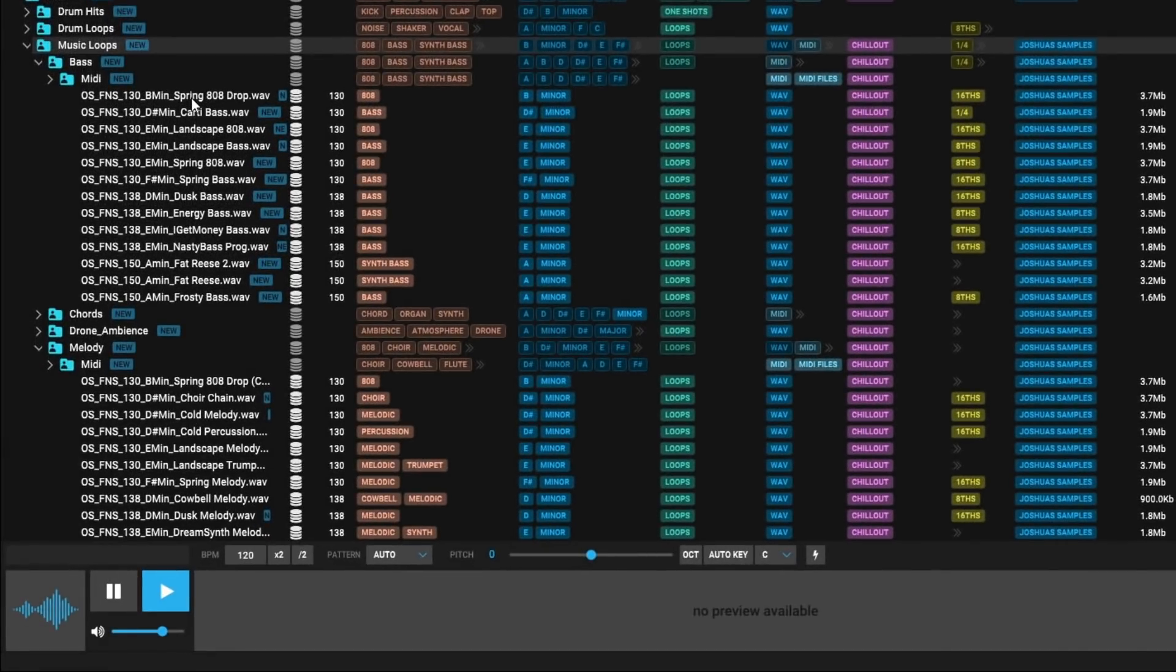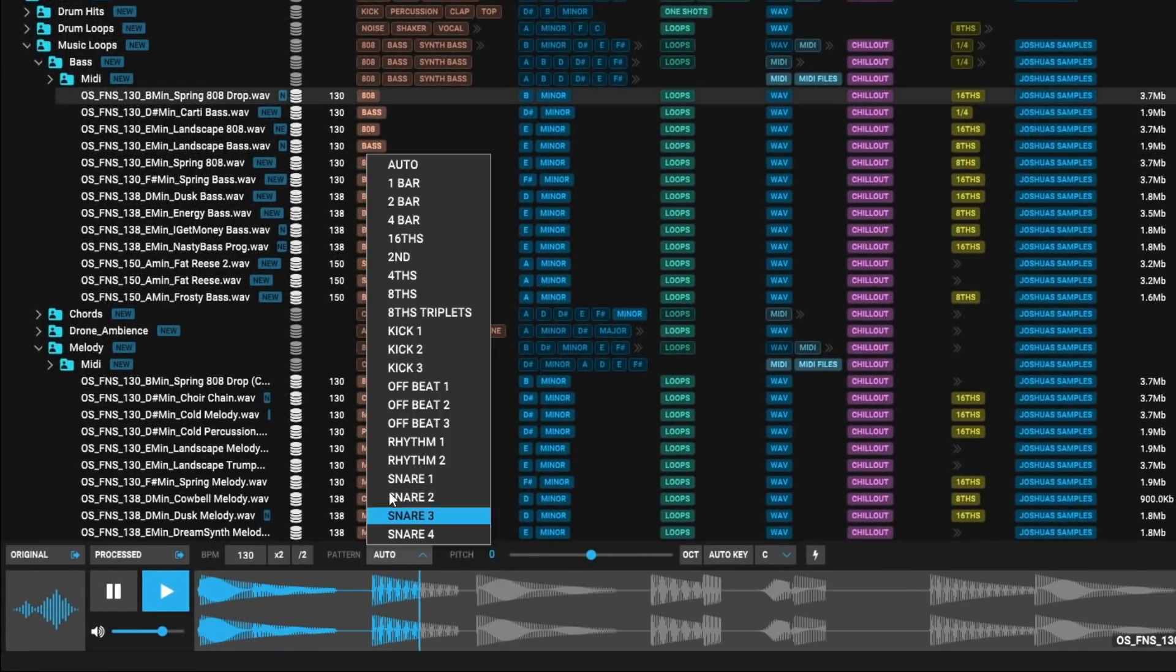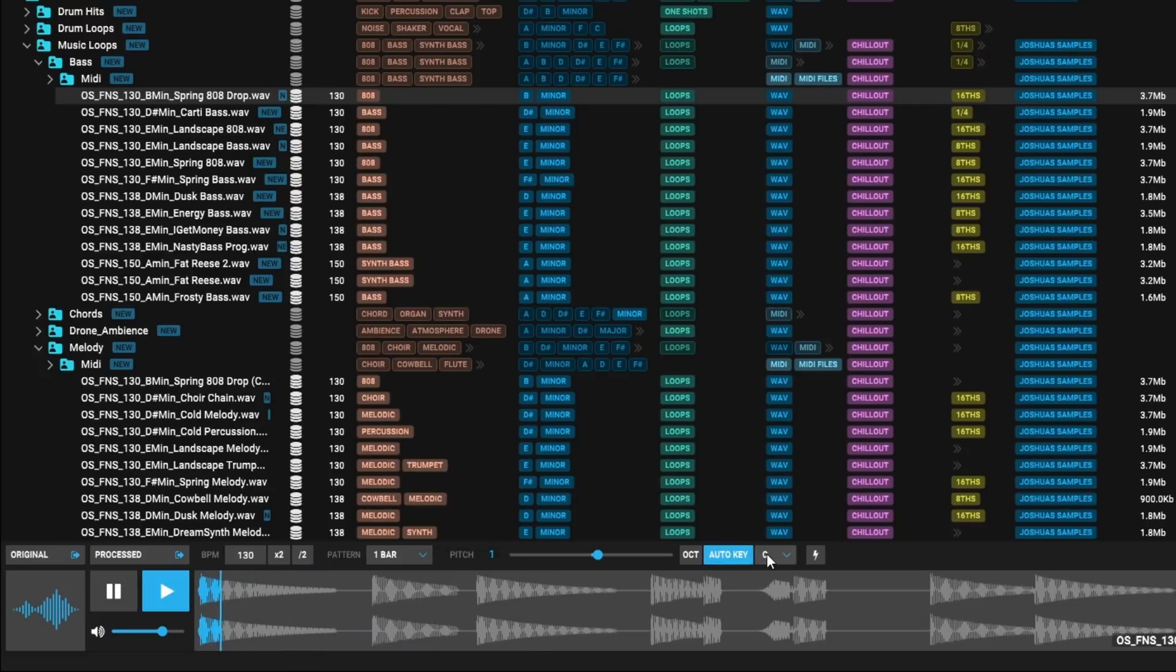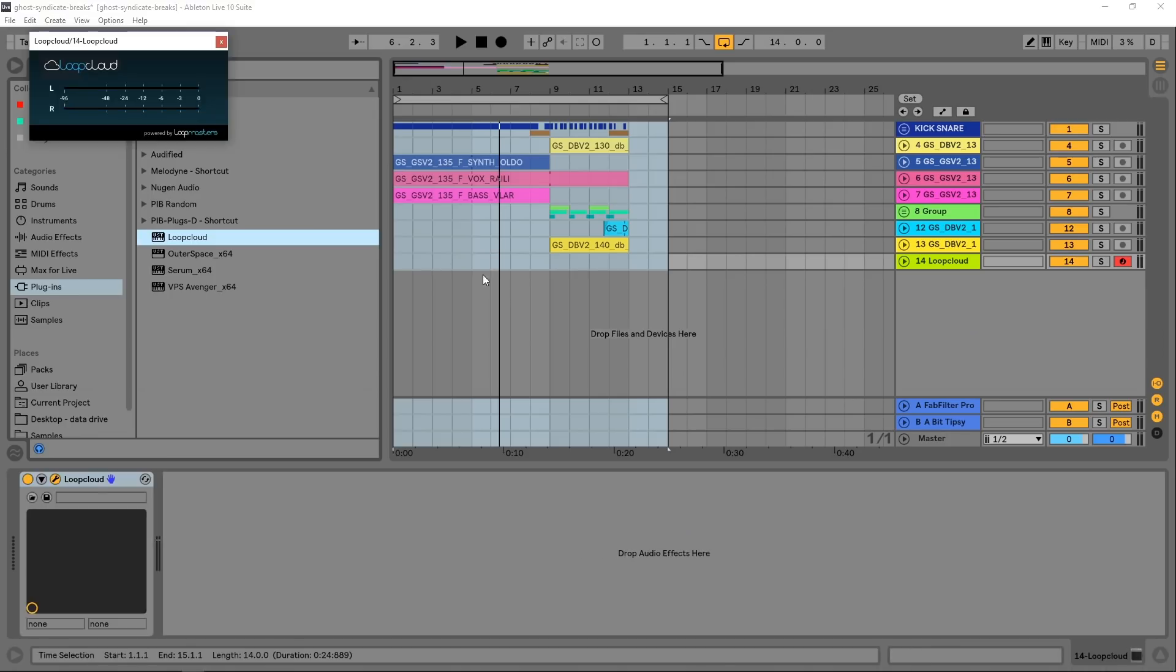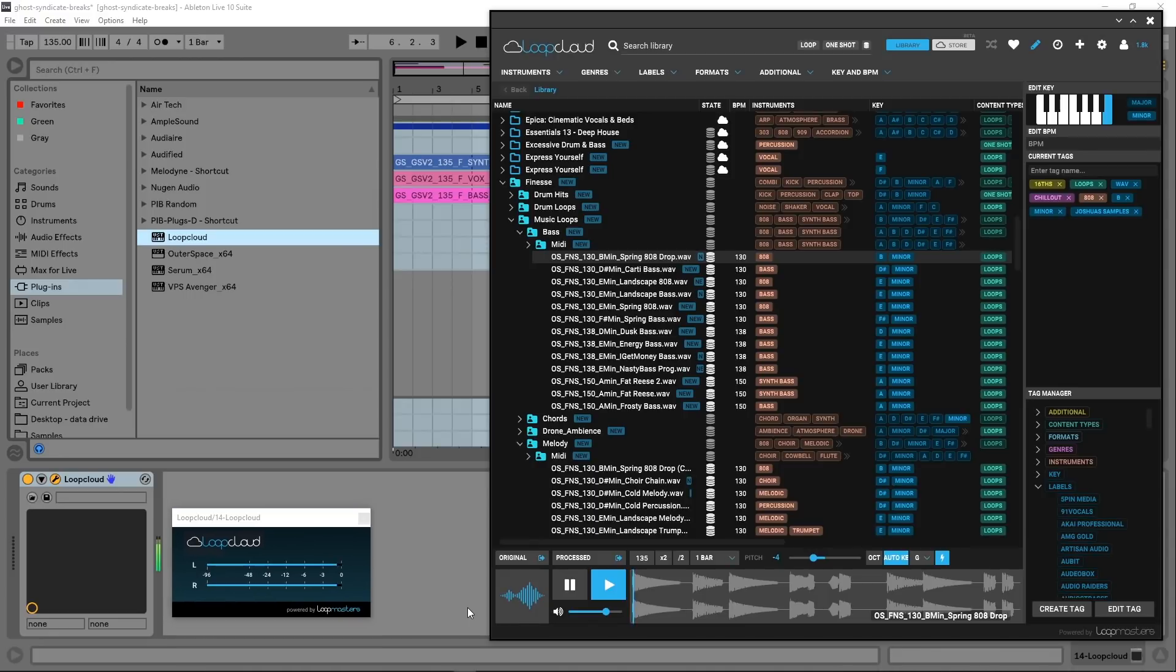Once your sound library has been analyzed and properly tagged, you can take advantage of LoopCloud's incredible search and filtering systems, loop patterns for OneShots, and of course, the AutoKey feature which automatically pitch shifts any melodic content to your desired key. You will always have the ability to drag and drop the original or the processed version of any files.